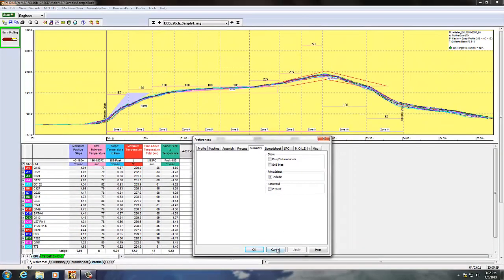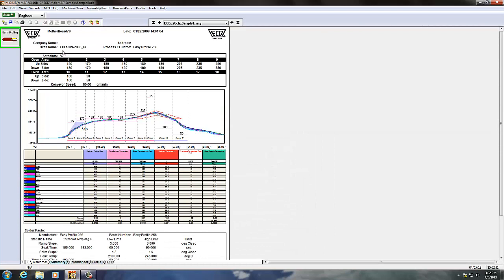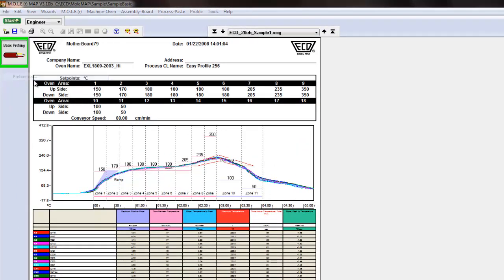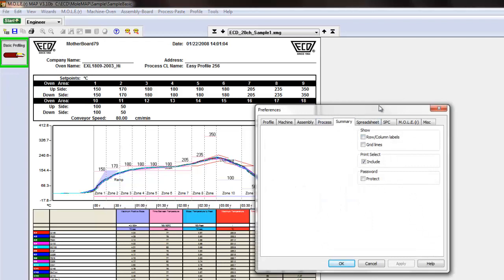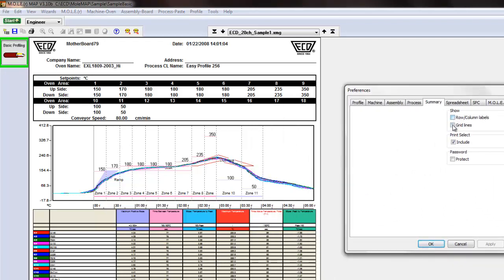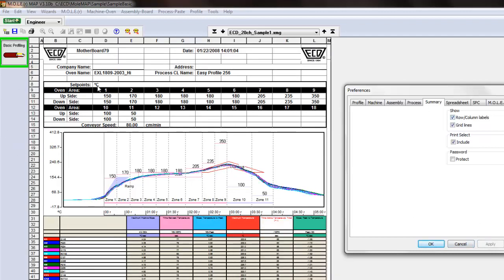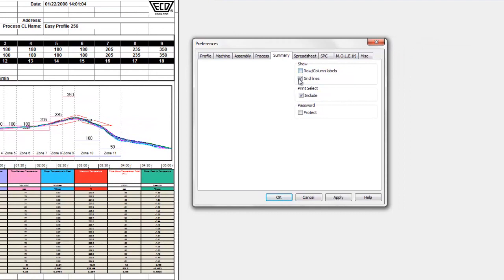The Summary tab looks clean by default. In the preferences menu, you can select to show grid lines and apply them to give it more of an Excel-like appearance, with rows and columns visible. This is useful for editing, but note that it will print out with those grid lines shown, so you may want to deselect it if you print summaries frequently.